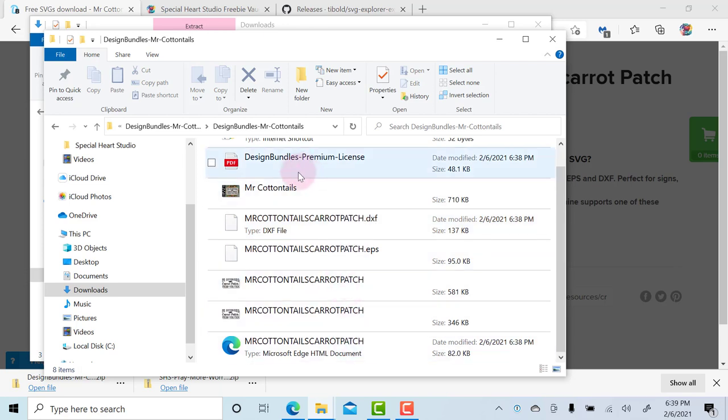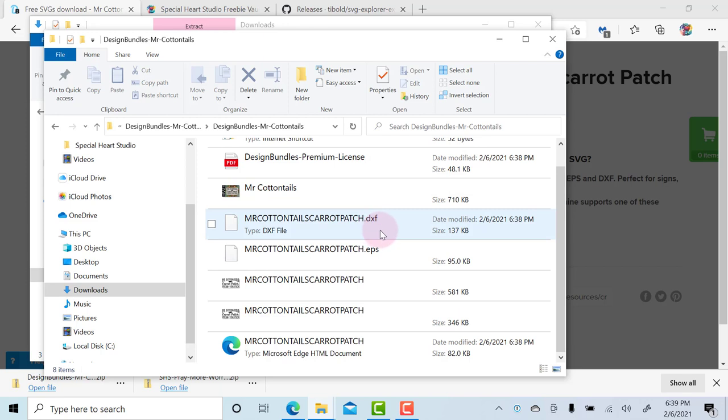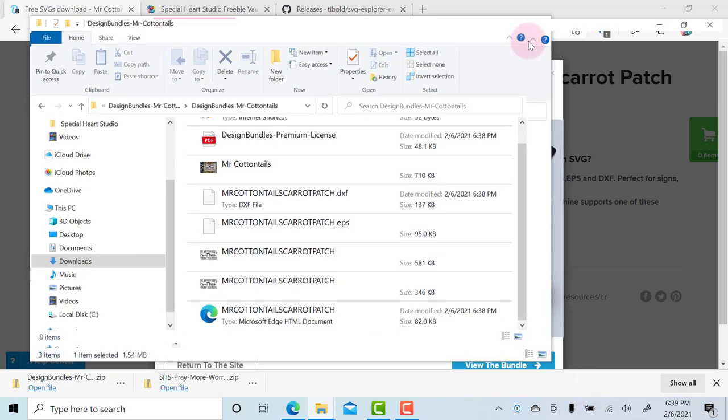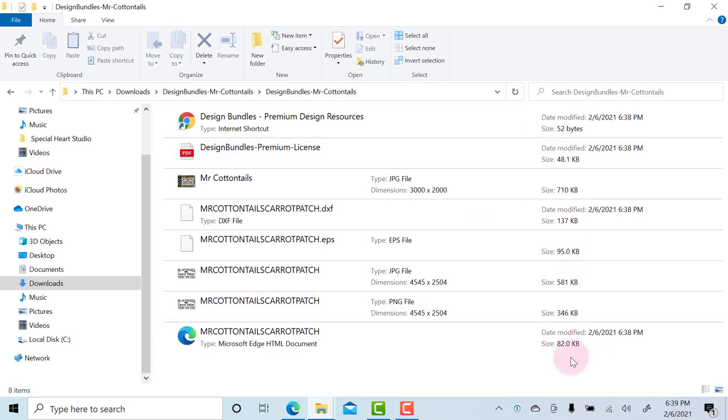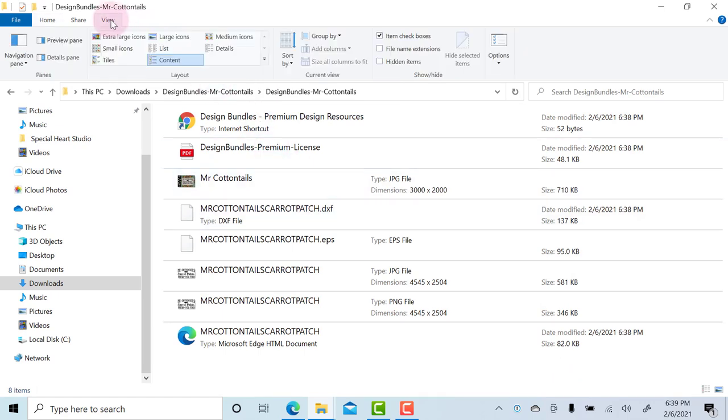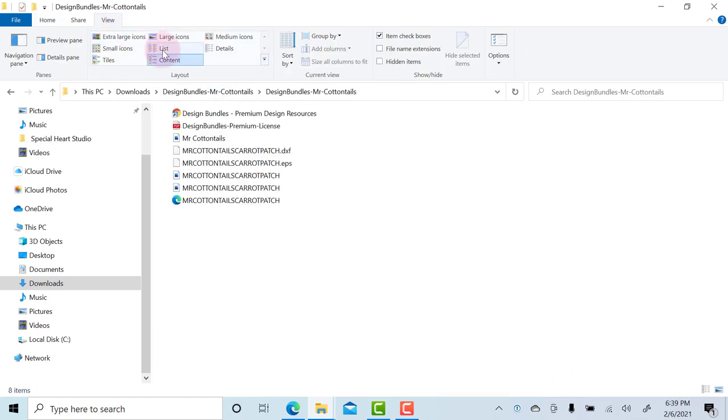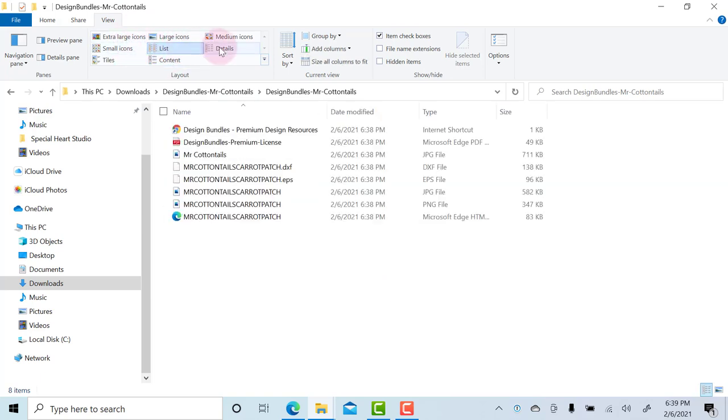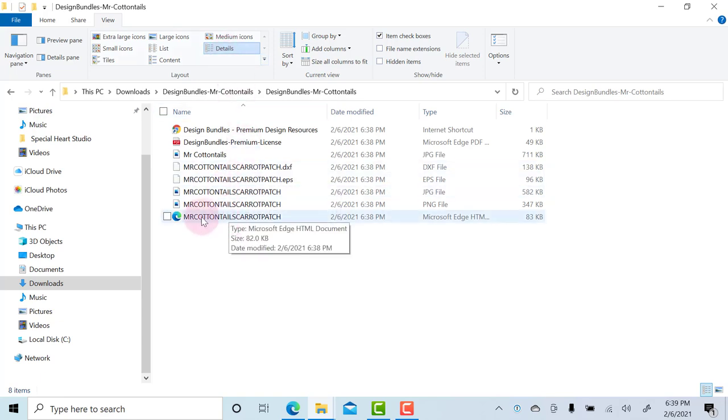We have the image of the sign, the licensing which is in a PDF format. There's also a DXF and EPS and a few other file formats here that are a little difficult to tell what they are. So a couple different ways you can do this is you can come up to View and you can change the views to be small icons, list, or details can be helpful.